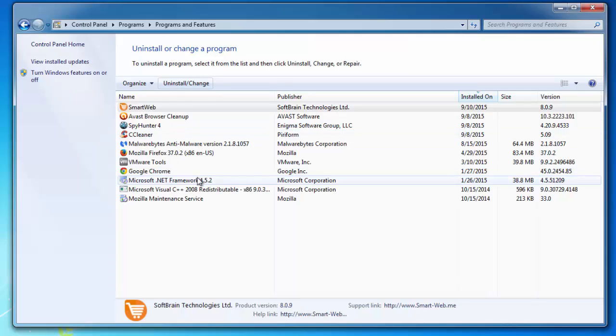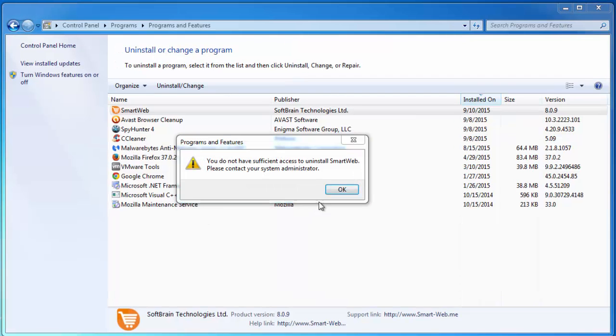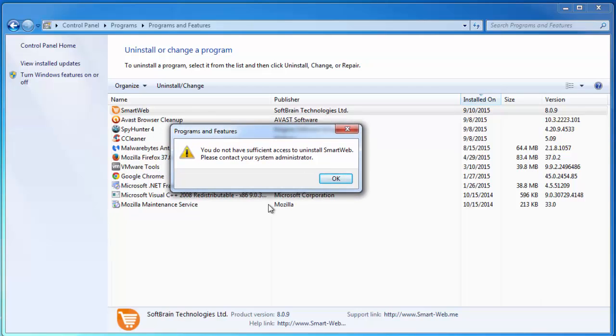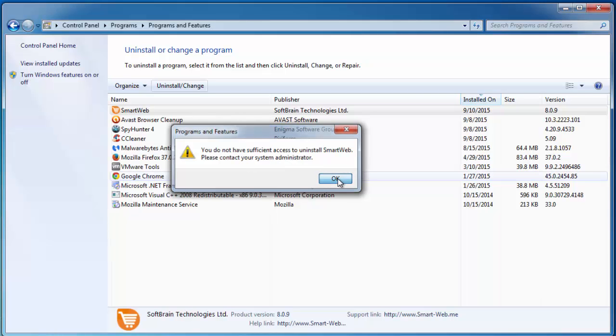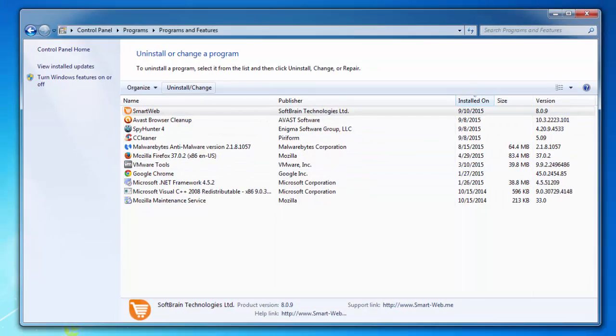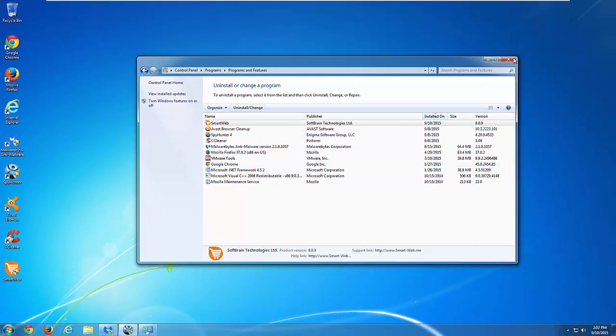There are two ways to remove. First of all go to your control panel and the list of installed programs, find smart web and first of all try to uninstall it. In most cases it will give you an error like this. To avoid this problem you can boot your PC in safe mode and uninstall the adware from control panel. In safe mode it will work 100%.